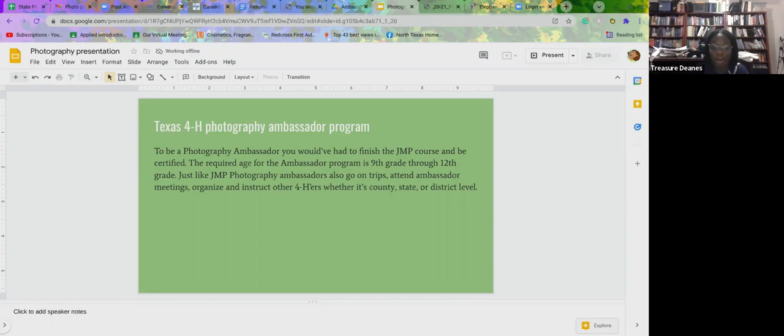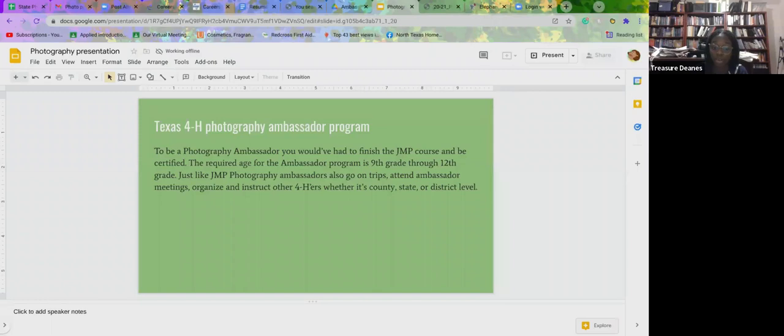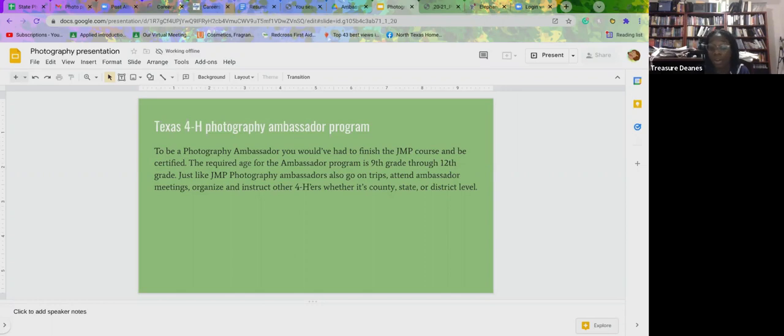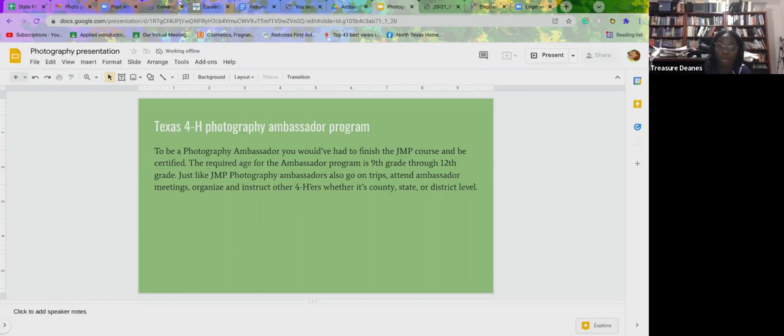The first requirement is to serve on a photography core at state or national 4-H events. So like I was mentioning, the dog, rabbit, horse show, Texas 4-H roundup, 4-H Congress and things like that. And that is overseen by Derek Bruden. He is over the ambassador program.